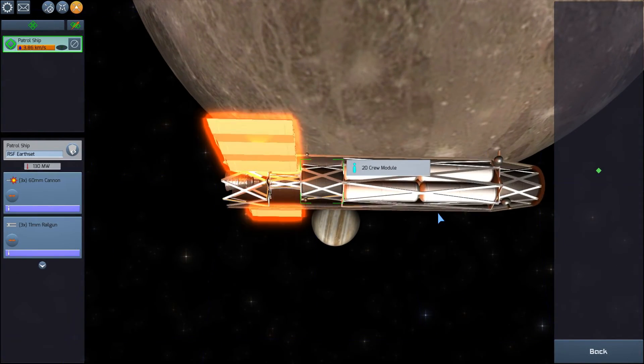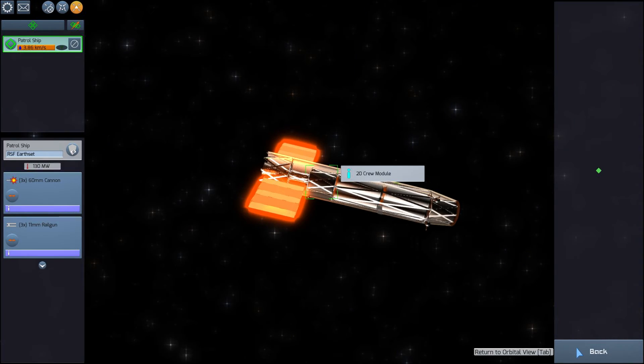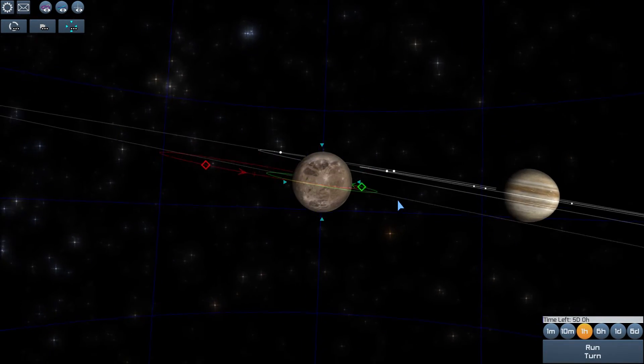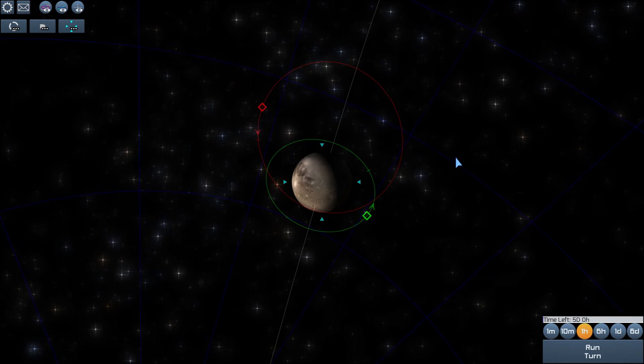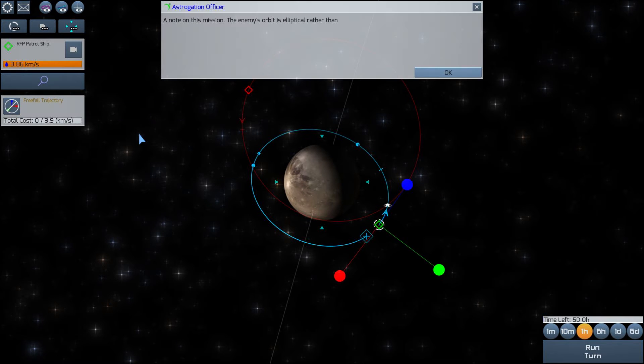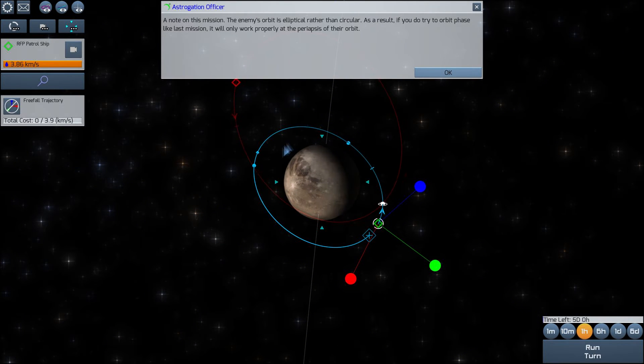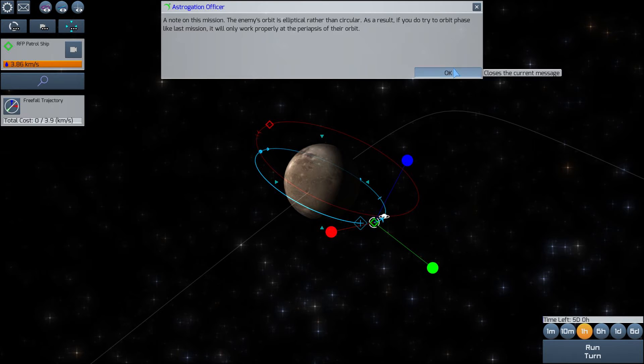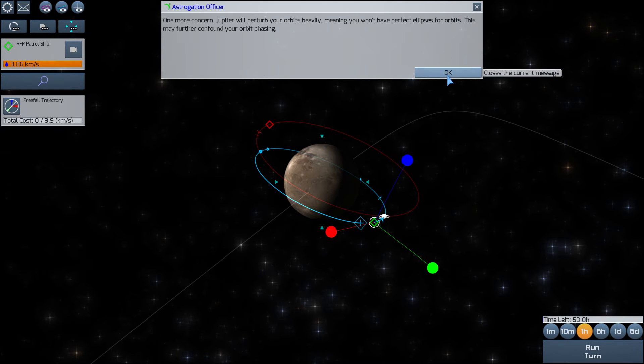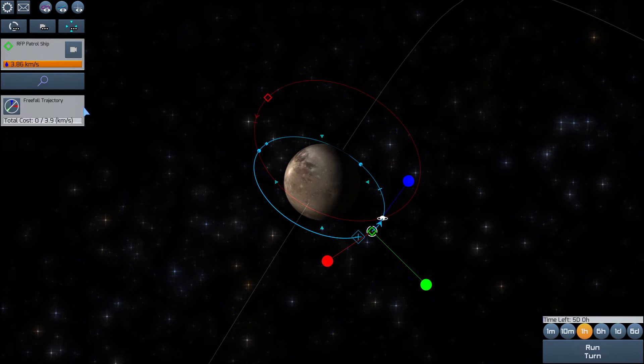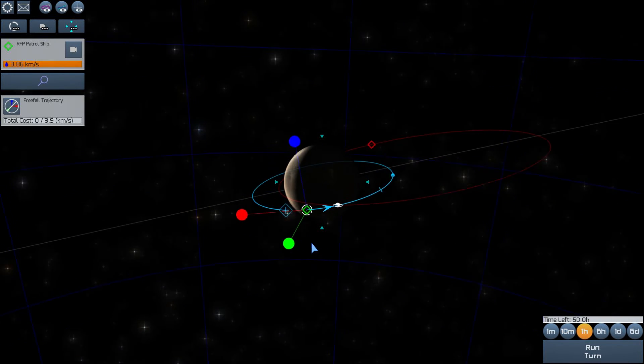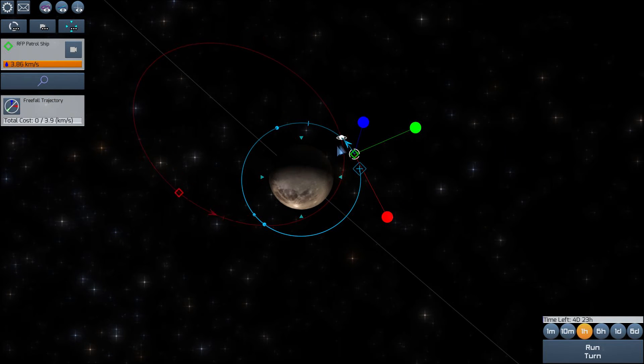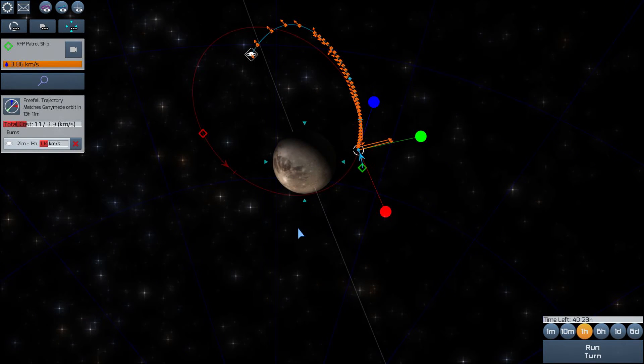Enough of that nonsense. Jupiter. I mean you wanted to see the galaxy and here you are, but you have no windows. The game wants to guide me through this a bit. I've already played this mission, so I think I'm somewhat familiar with combat. I can select my ship here and then I can adjust my trajectory. So it says here, a note on this mission: the enemy's orbit is elliptical rather than circular. As a result, if you do try to orbit phase like last mission, it will only work properly at the periapsis of their orbit. And one more concern, Jupiter will perturb your orbits heavily, meaning you won't have perfect ellipses for orbits. This may further confound your orbit phasing. Quite confounding indeed.